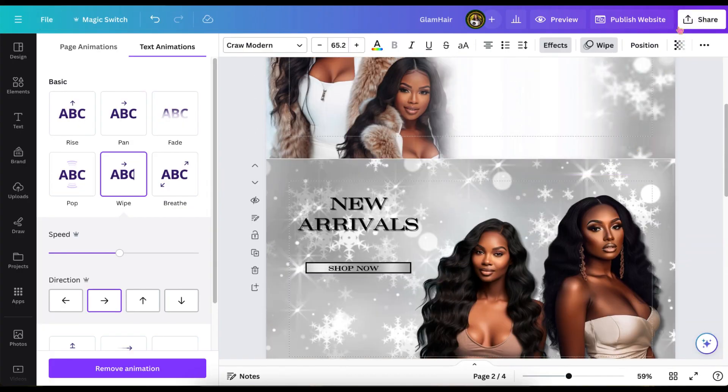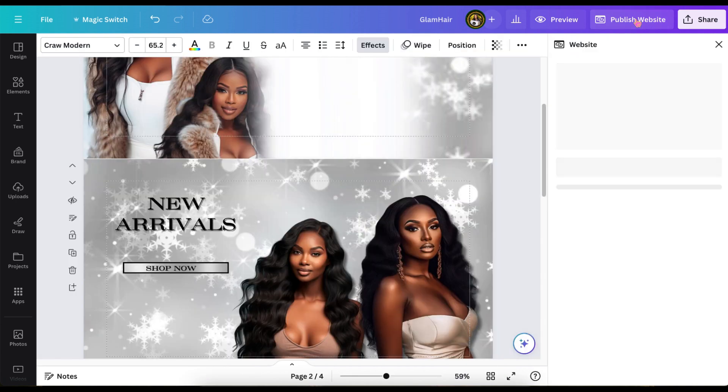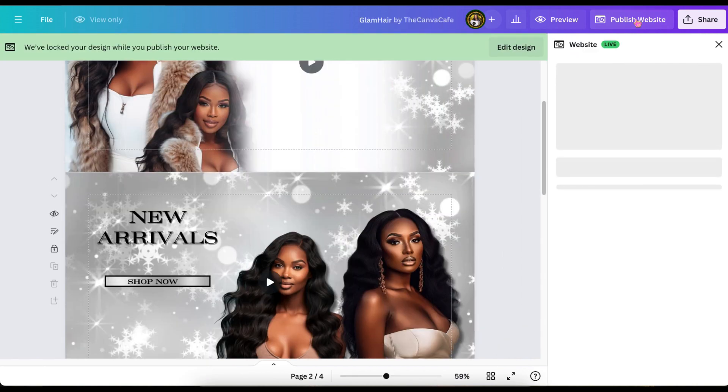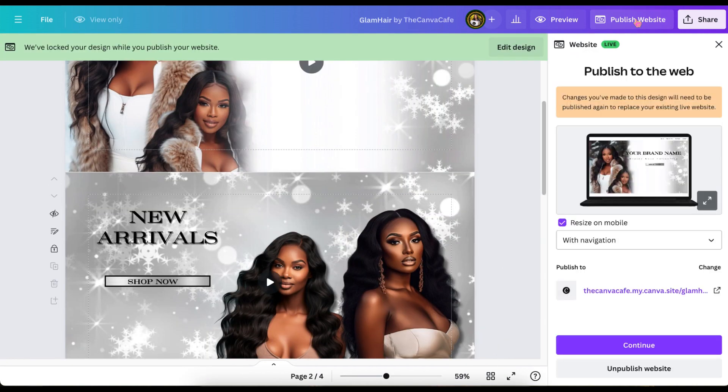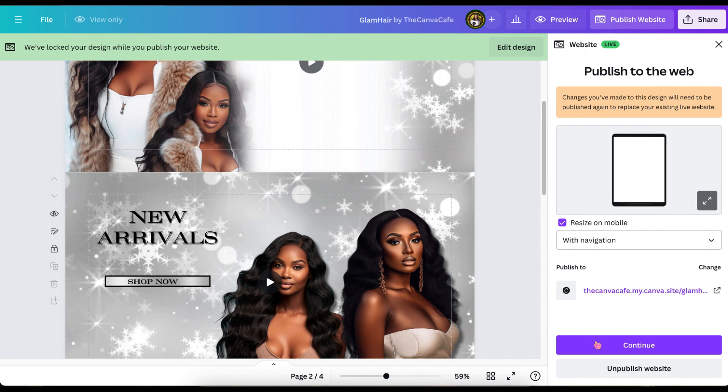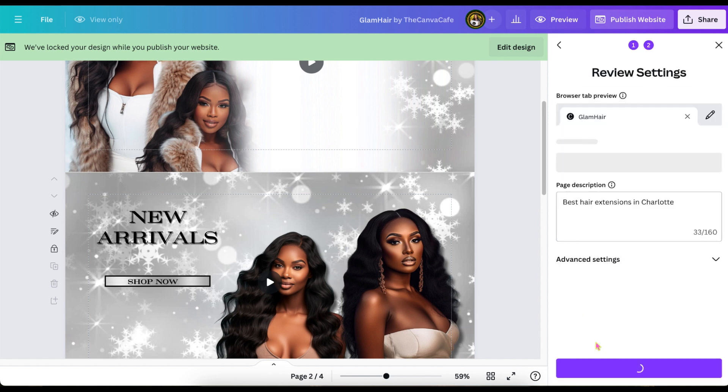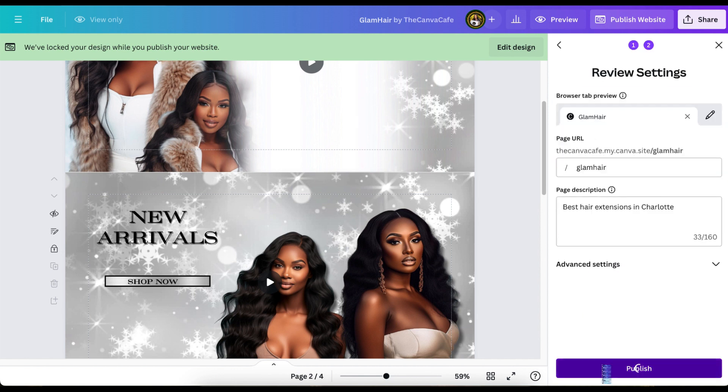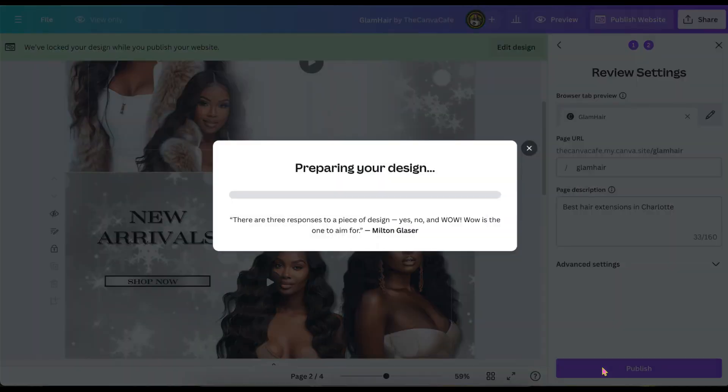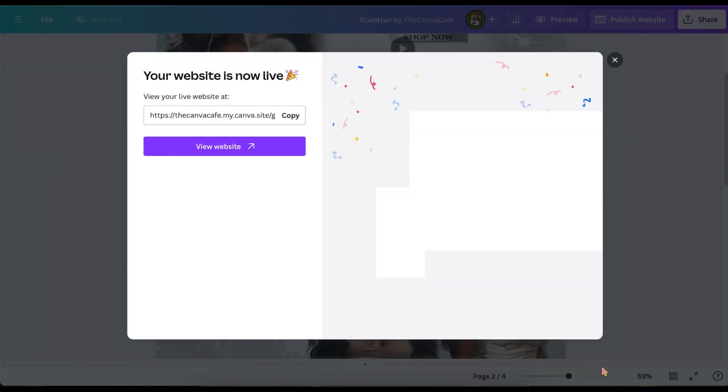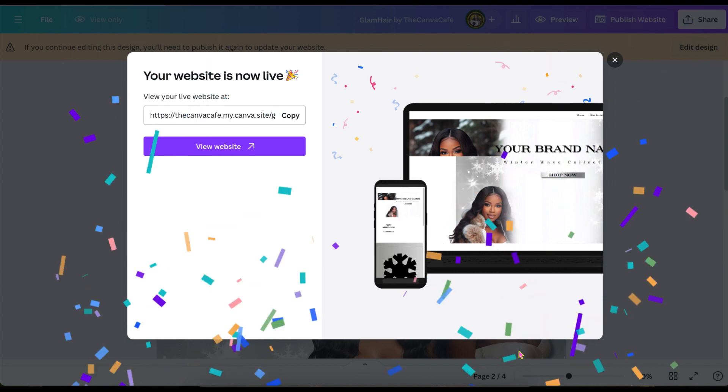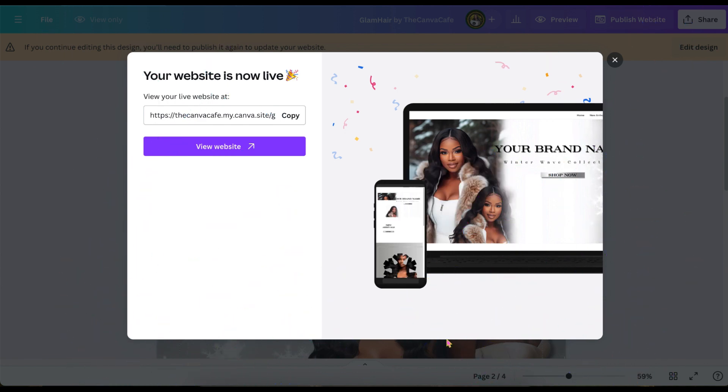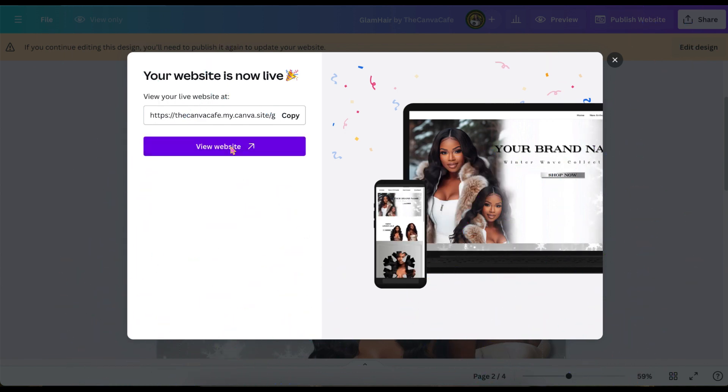And thank you all for being so patient with me. Once again, I am trying to put out more videos for the holidays, but I do work. So right now I'm going to unpublish my website and all I have to do is click unpublish and it'll allow me to unpublish my website and make it not live anymore.